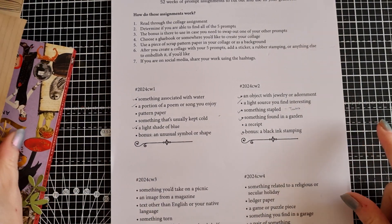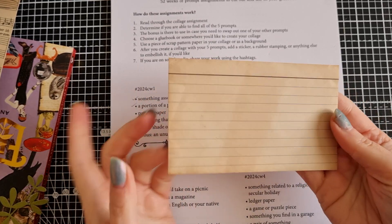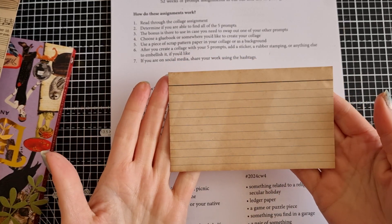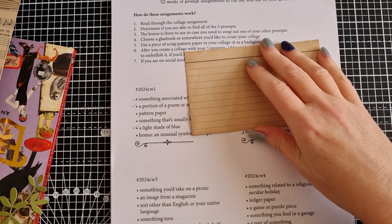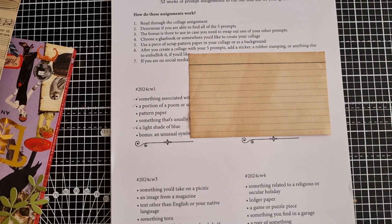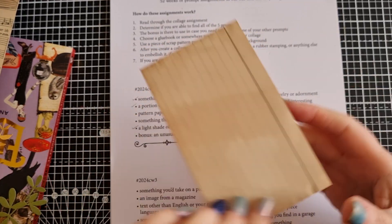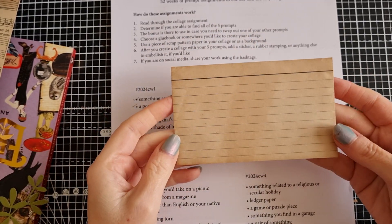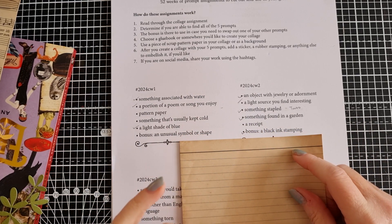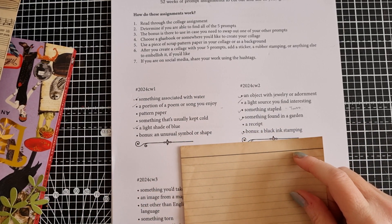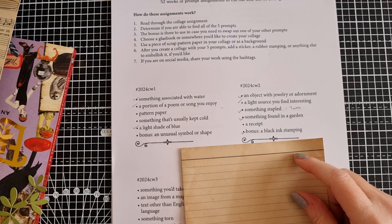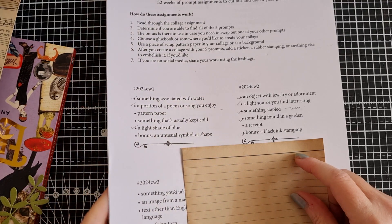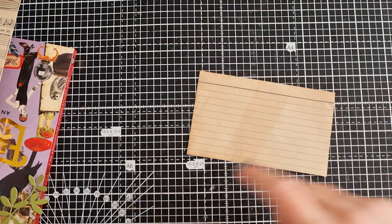Here's my little index card. I'm using index cards 5x3, doing something a little bit different and tea staining them as well. Today's prompts are an object with jewellery or adornment, a light source you find interesting, something stapled, something found in the garden, a receipt and black ink stamping.